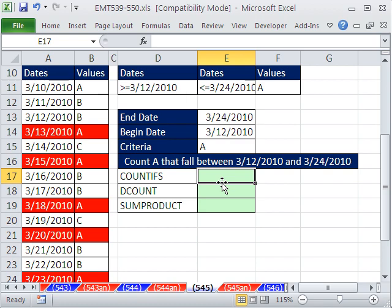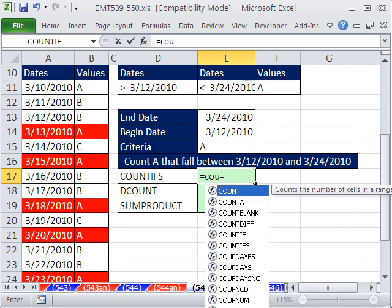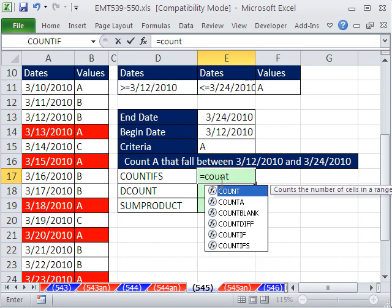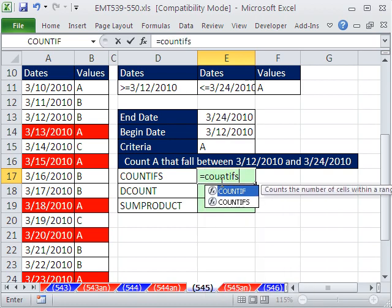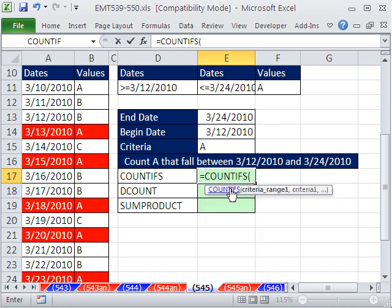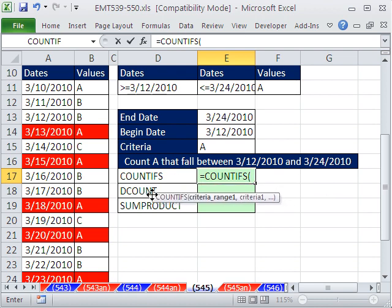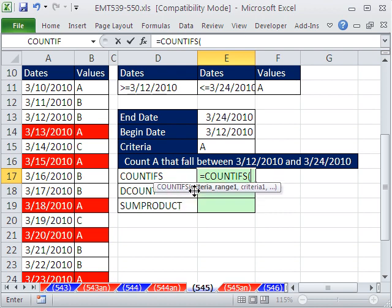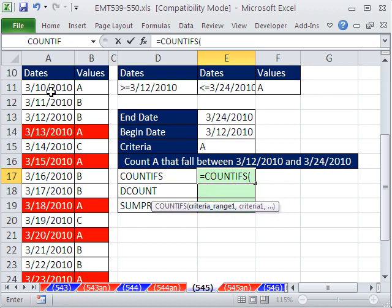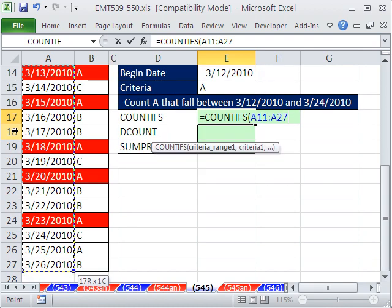COUNTIFS, that's new in 2007, and it will be the fastest calculating of all of these. COUNTIFS is a great function. It even has a screen tip, unlike SUMIF and COUNTIF in earlier versions that had confusing screen tips. It just says criteria range and then criteria 1, and it will say 2, et cetera. Now, criteria range 1 is the dates.